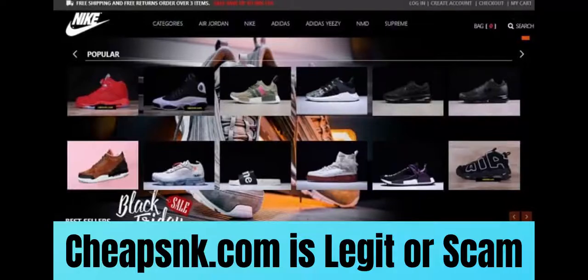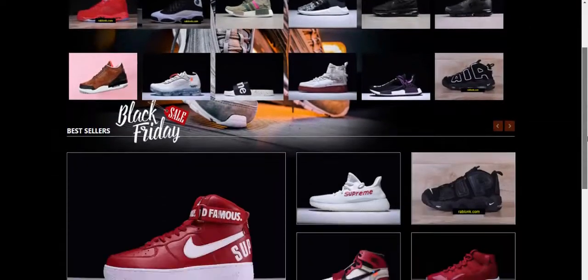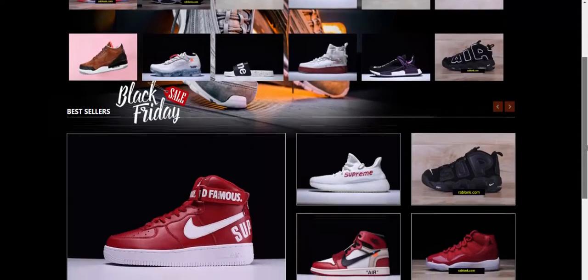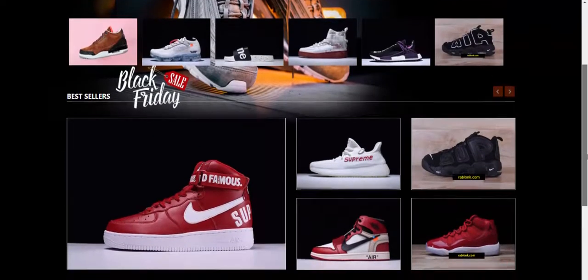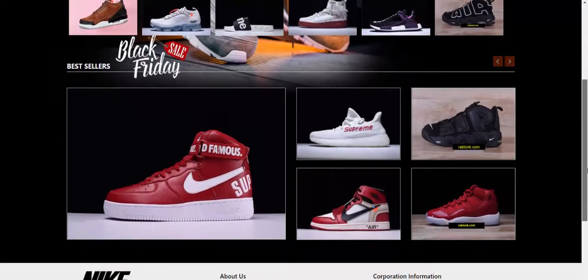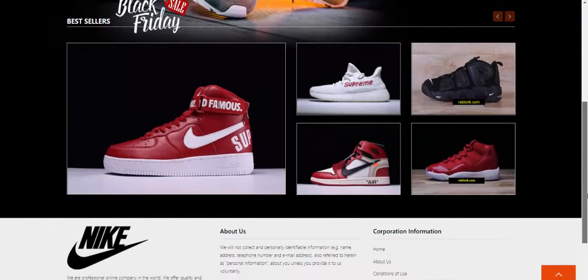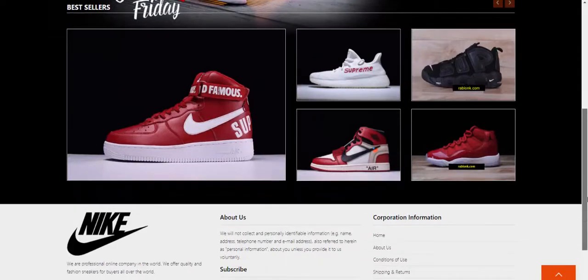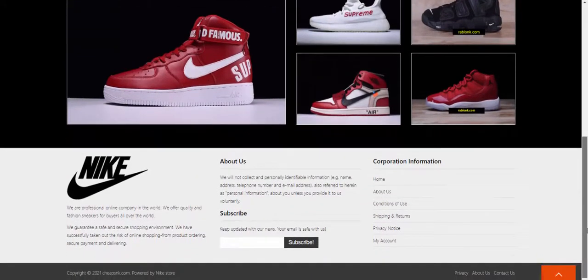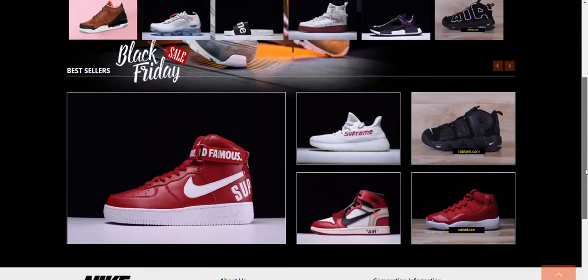Hi everyone, welcome to all. Do you want to know if CheapSNK.com is legit? If yes, don't worry. In the next few minutes, we are going to discuss some points about the website which would help you judge whether the website is a scam or legit.